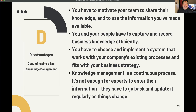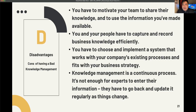If employees are not compensated the way they want, they will not share what they know. Secondly, you and your people have to capture and record business knowledge efficiently. You also have to choose and implement a system that works with your company's existing processes and fits with your business strategy.